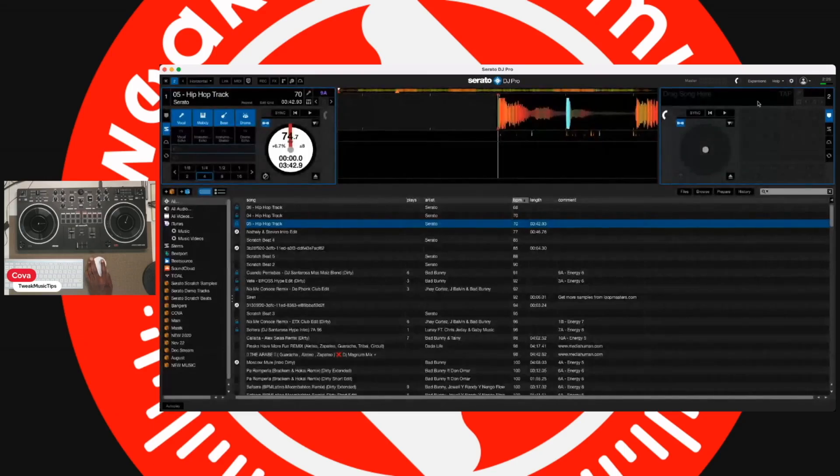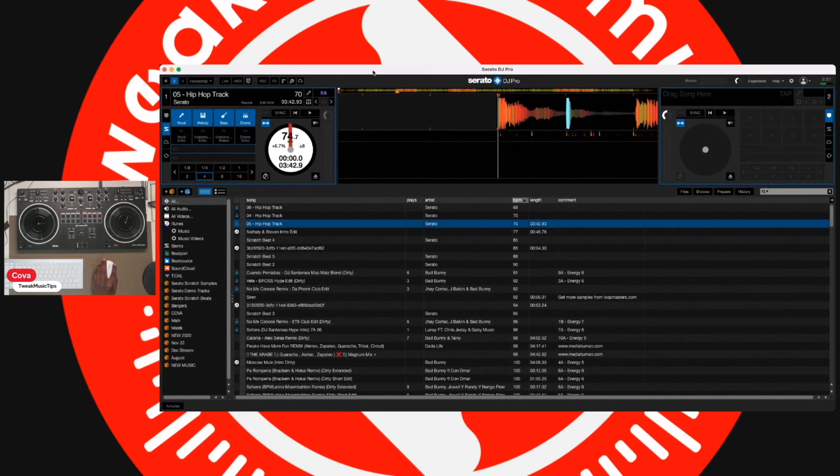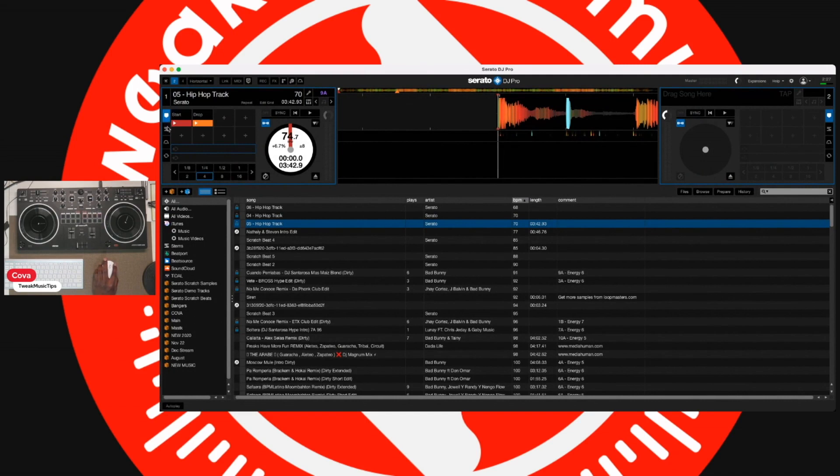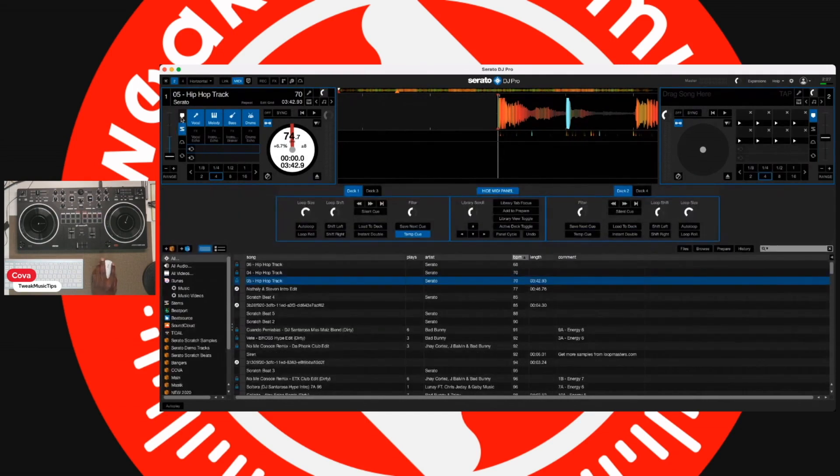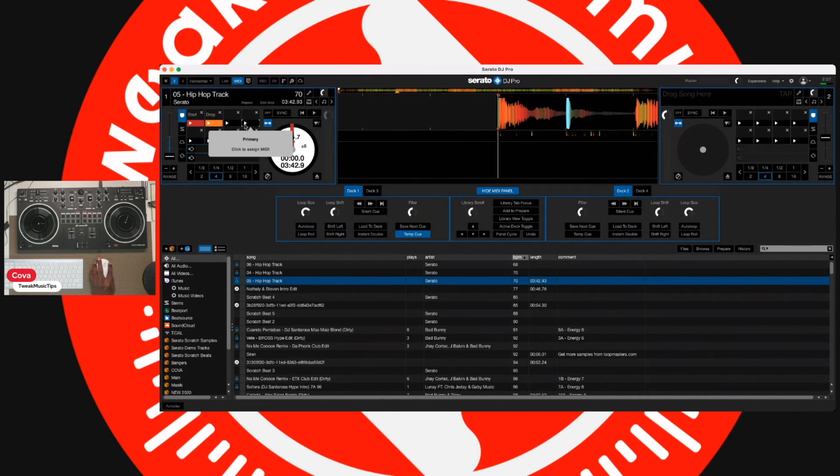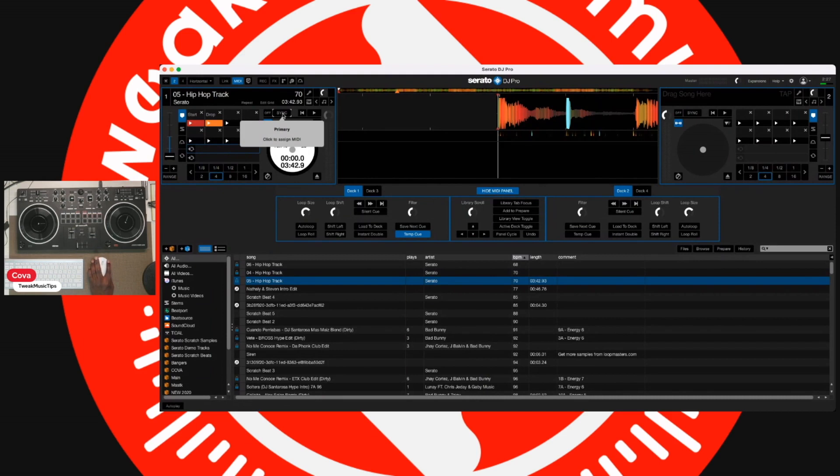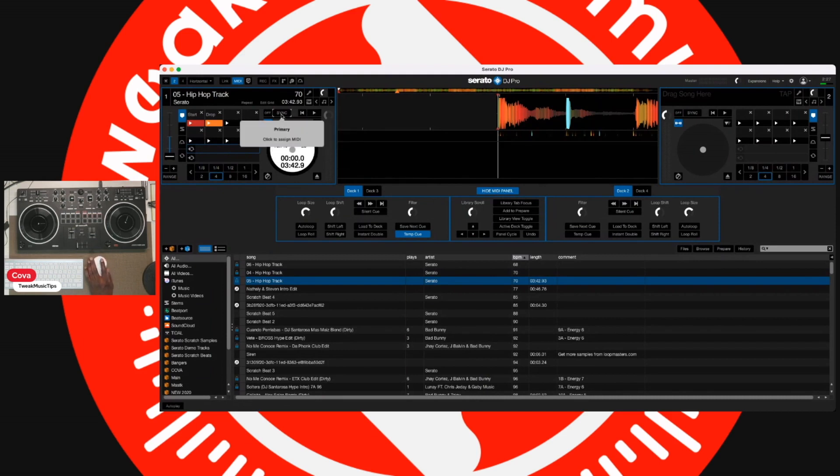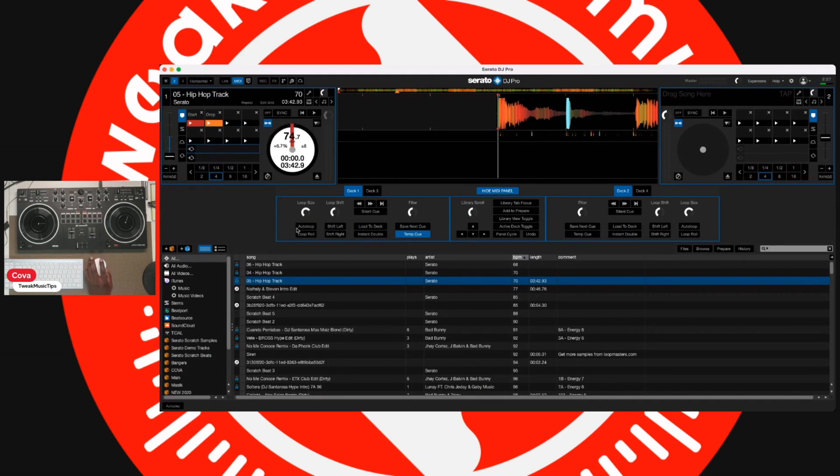So once we select that, we can get out of the screen and then we're going to move over to Stems. Now, again, this can be mapped to anything and I'm going to show you exactly what I'm talking about. Once you click MIDI, anything that you want can technically be mapped. You see, I'm just hovering over these buttons right now, but all of these things have the option of being remapped to a button.